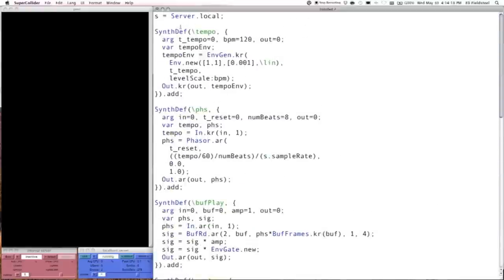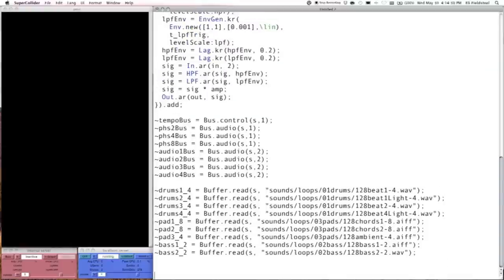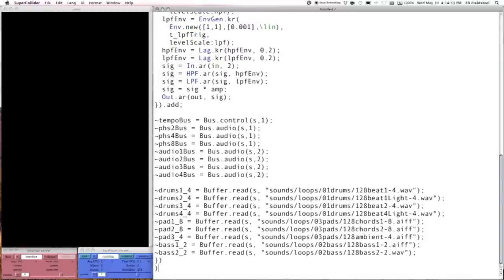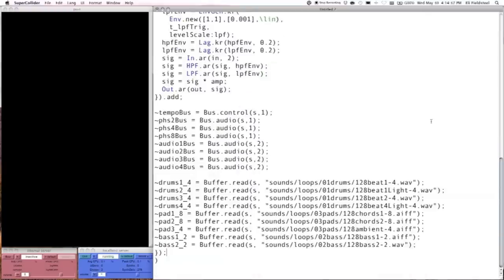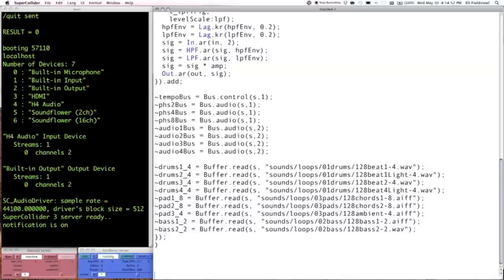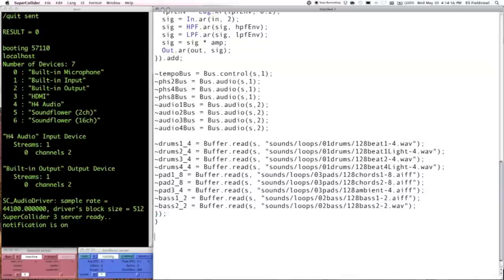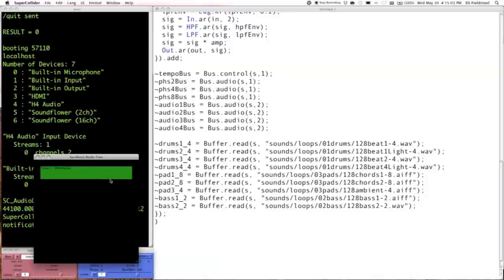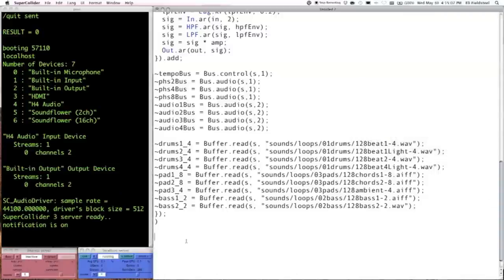I'm going to wrap all this stuff in an s.waitForBoot so we can run all of it together — the server will boot and then everything will get loaded. Now we're going to start making some nodes. We've got nothing on the server right now except the default group. Since we've got four SynthDefs and four basic components, it makes sense to make four groups.